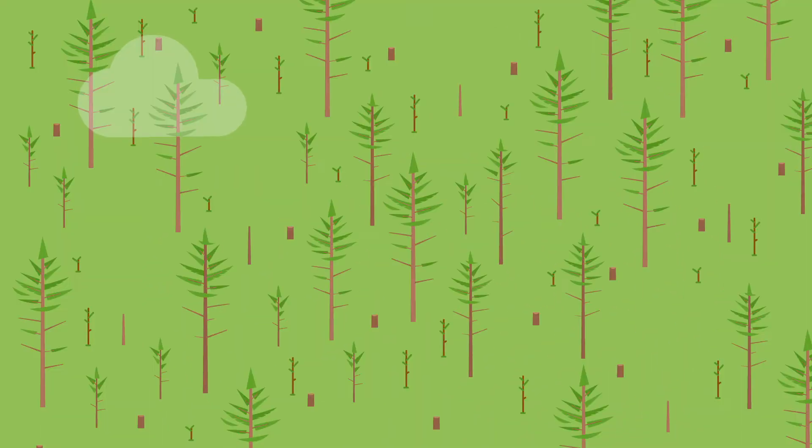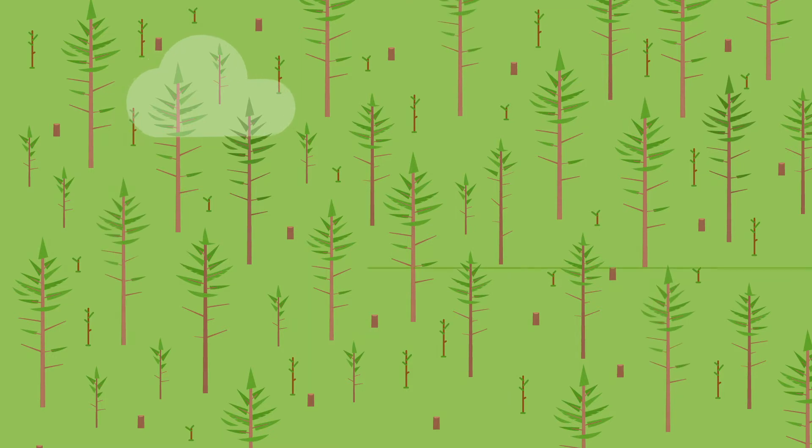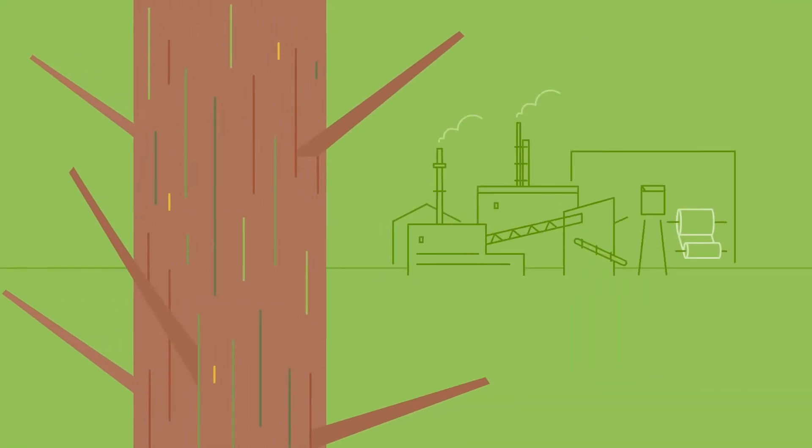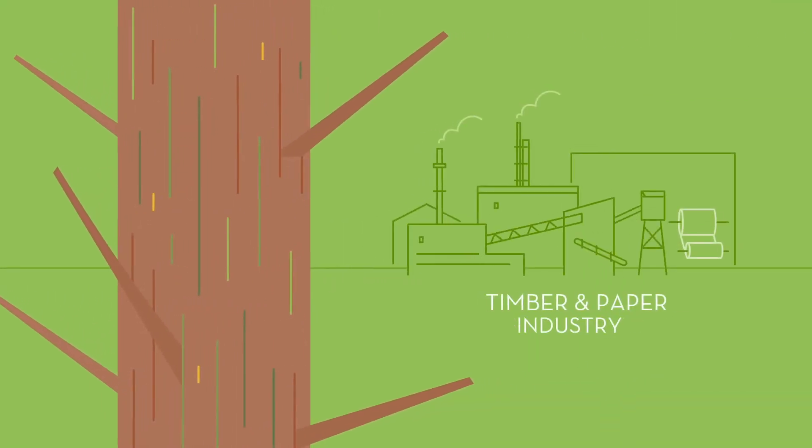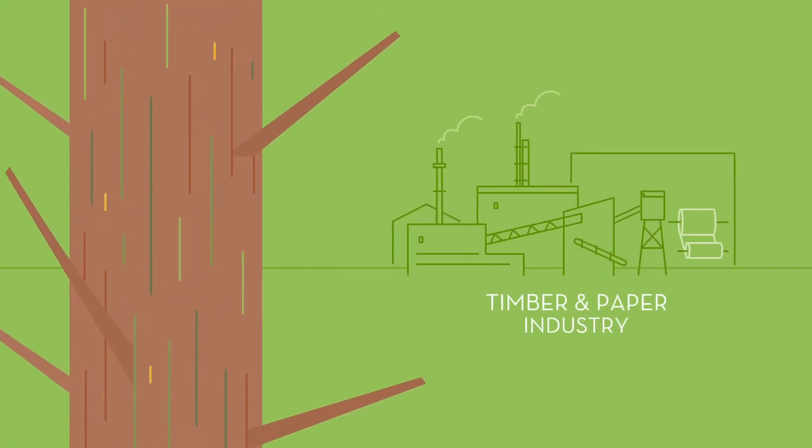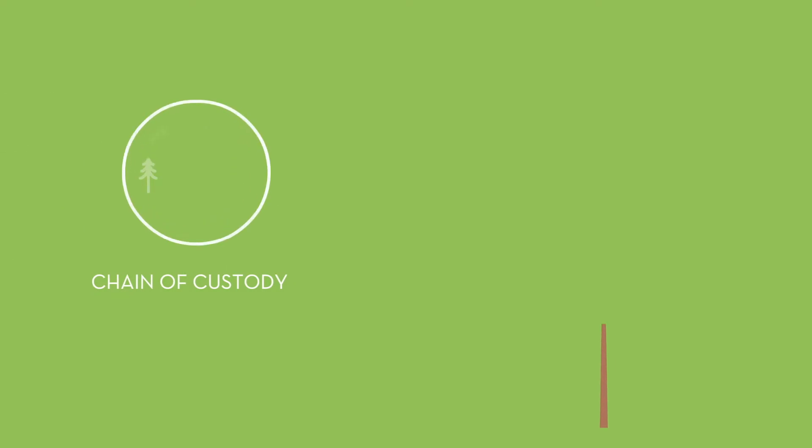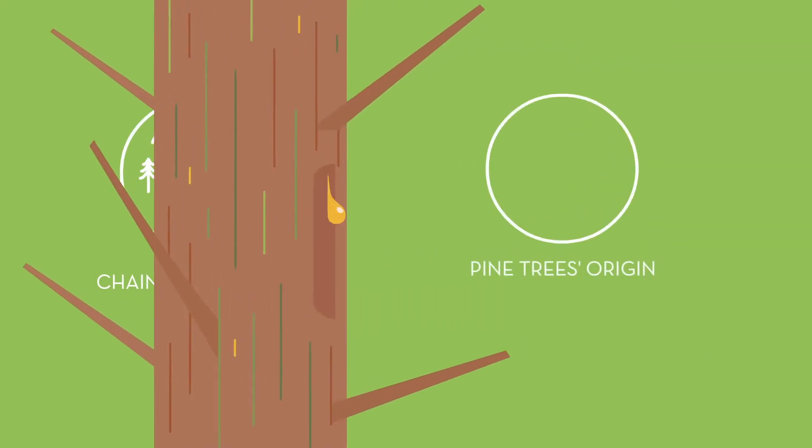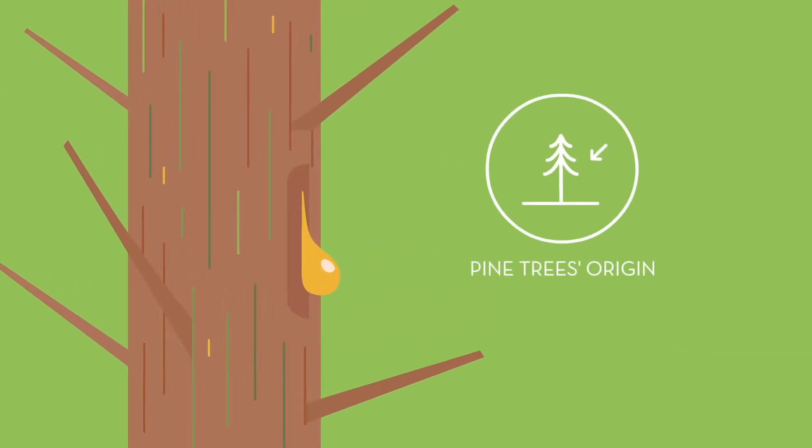Pine trees are grown in responsibly managed forests and are harvested for the timber and paper industry. Via a chain of custody, the industry controls the pine tree's origin.